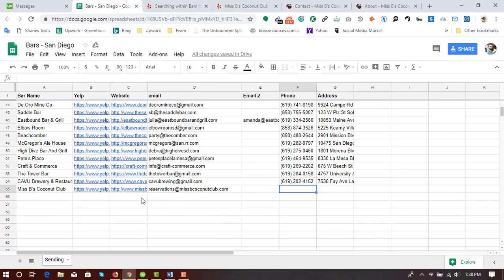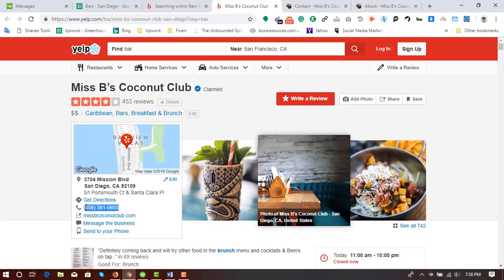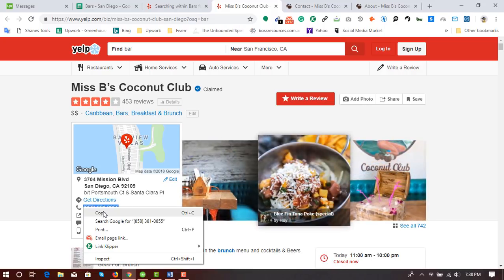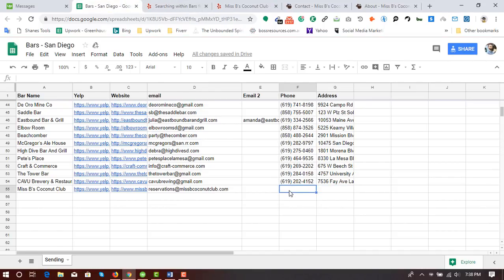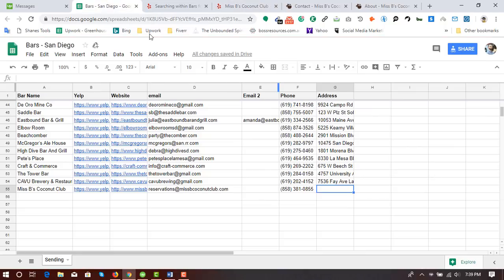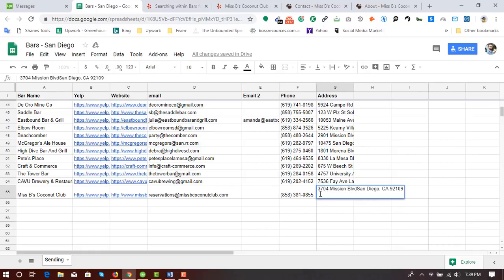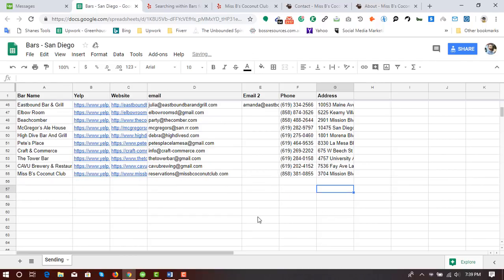I have collected the email address, website, Yelp profile URL, and bar name. Now it's time to collect the phone number and business address. I copy the phone number and paste it into the field, then copy the address — the bold part — and paste it, formatting it on one line with a comma. I have successfully completed collection of the first business's details.